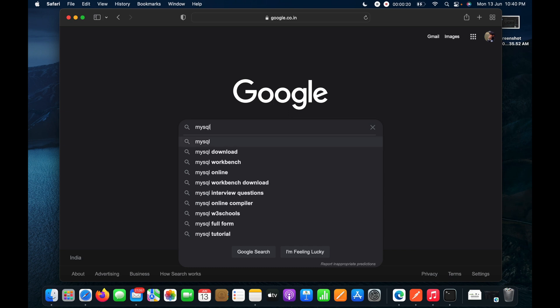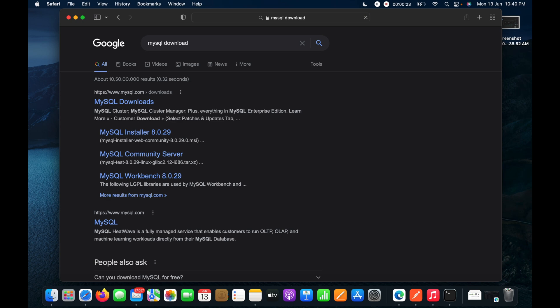I will search MySQL in Google, and here you can see I have the MySQL downloads website. I will click on MySQL downloads.